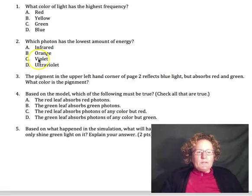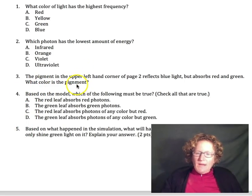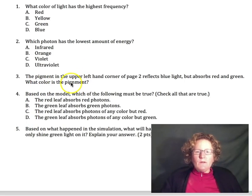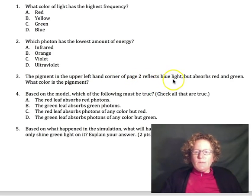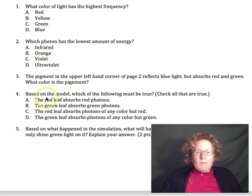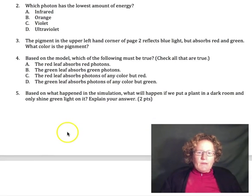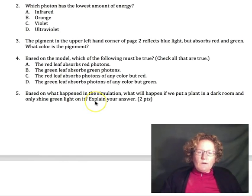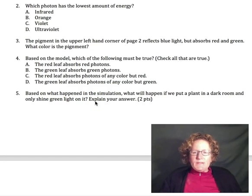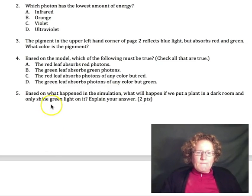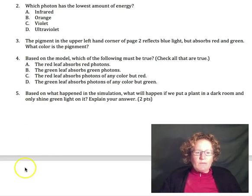Now we've answered questions one and two, so now we need to pay attention to questions three, four, and five. We're going to go to page two in the simulation and look at pigments. The pigment in the upper left-hand corner of page two reflects blue light but absorbs red and green — we have to figure out what color that pigment is. We also have to figure out which photons are absorbed by a red and a green leaf, and what happens if we put a plant in a dark room and only shine green light on it.